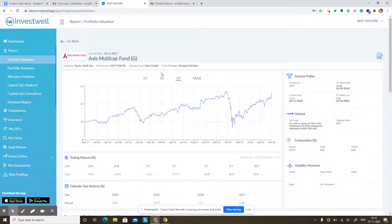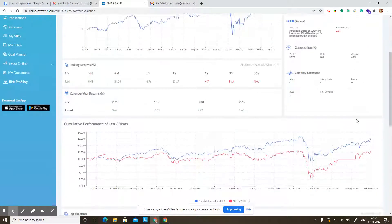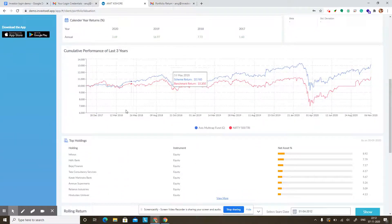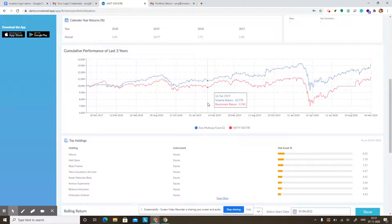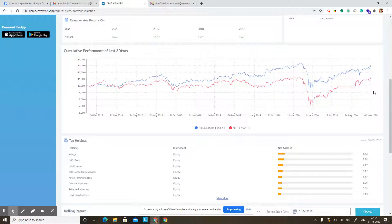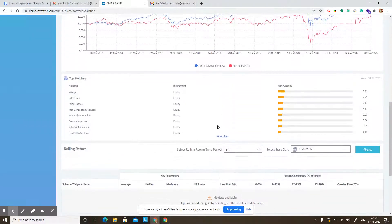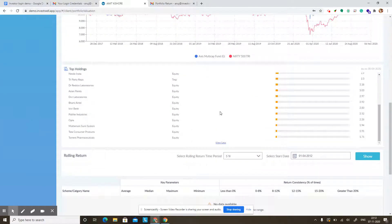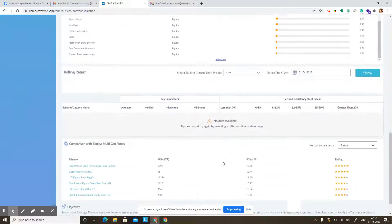Since this is a recent fund, the five year return is not available. But you can scroll down and see trailing returns across different time periods and the calendar year returns. This graph shows how the scheme has performed with respect to its prescribed benchmark. The top holdings of the scheme are also mentioned at the bottom, and a rolling return is also given.